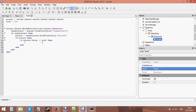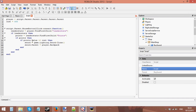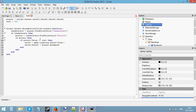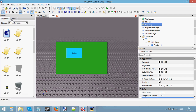If we have enough points, then: sword = game.Lighting.Sword:Clone(), and sword.Parent = player.Backpack. So what this is doing is cloning the sword that's in the Lighting, and then setting the parent of that cloned sword to the backpack of that player. The player will now be able to use that sword.